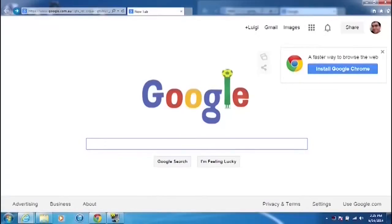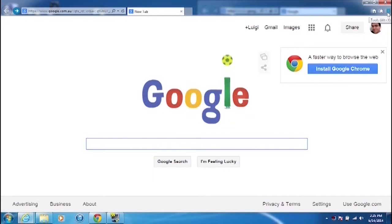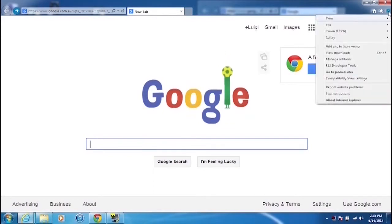While we're in Internet Explorer, we wanted to show you a couple of other things. Now, if you go into the settings button at the top where it says tools, and click on that,